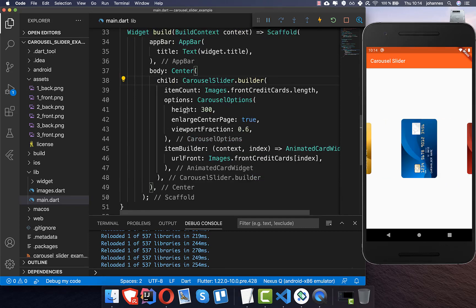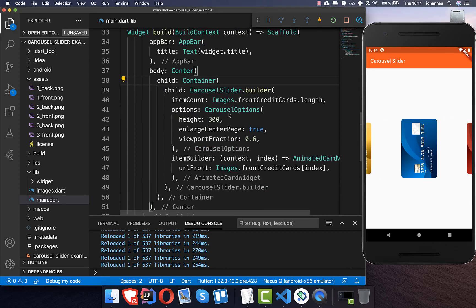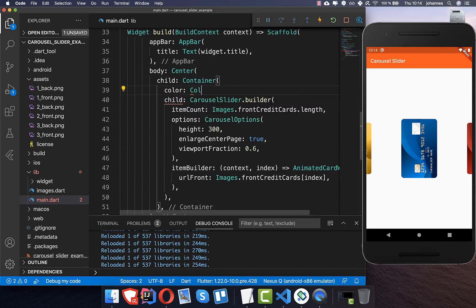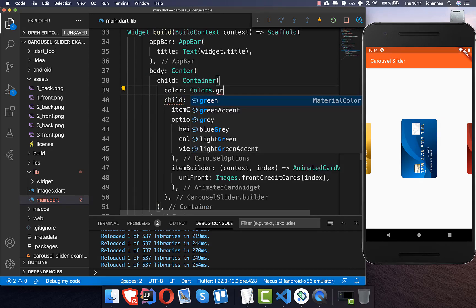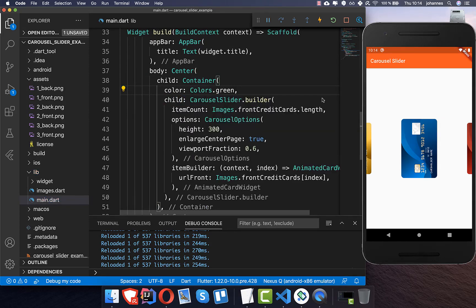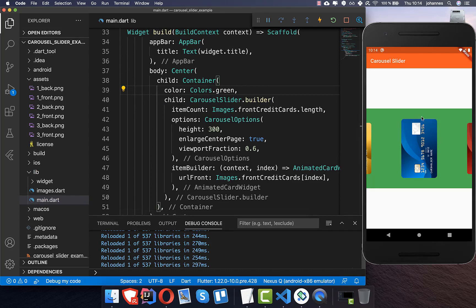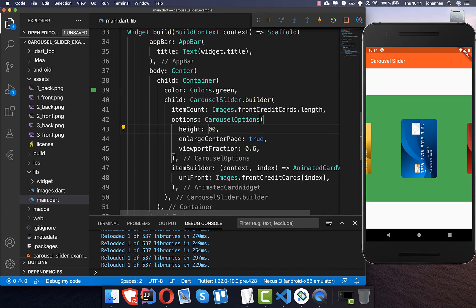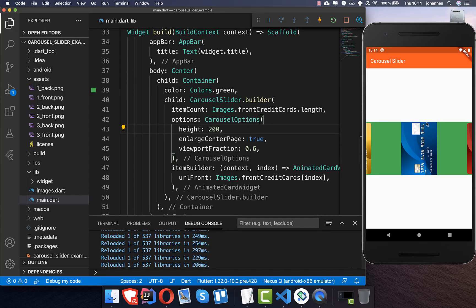To demonstrate the height property I will put this here into a container and then we give it here a color of, for example, green. And now you see that we have here this 300 in height. And if you change it what is changing is only like the height here. And if you go below this value then you see that this is cut. So make sure that you put the right height here inside.